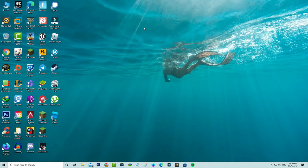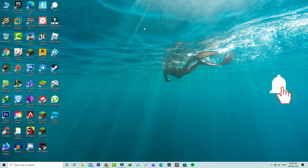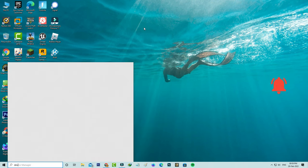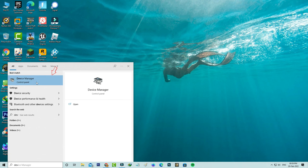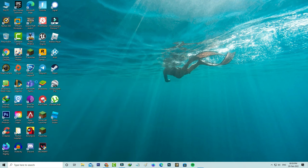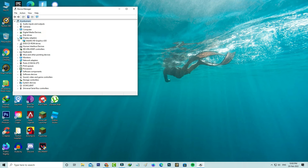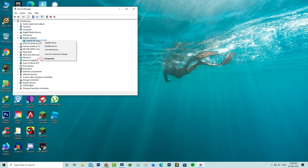First of all, check if your graphics driver is working or not. Simply open Device Manager, go to Display Adapters, right-click on it, and go to Properties.